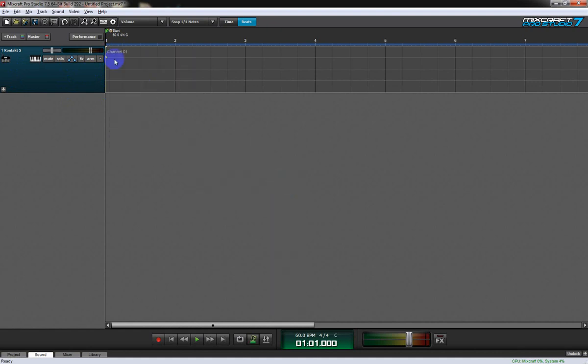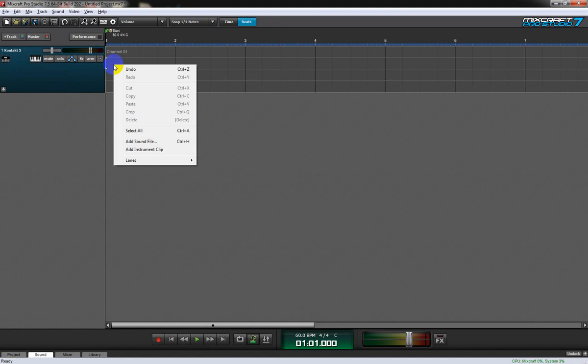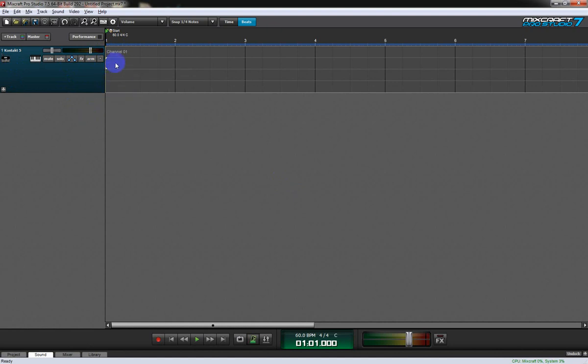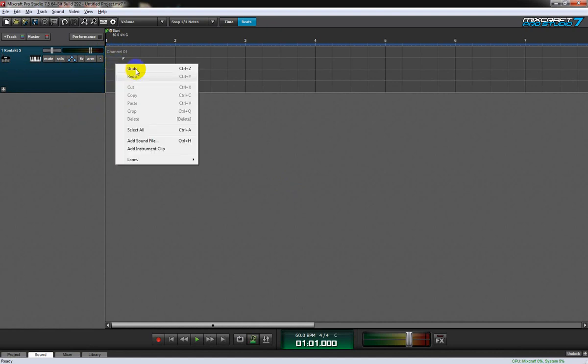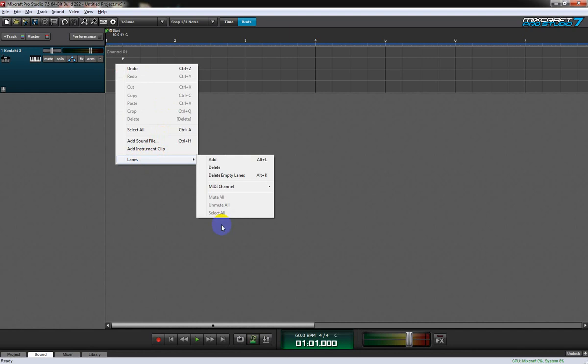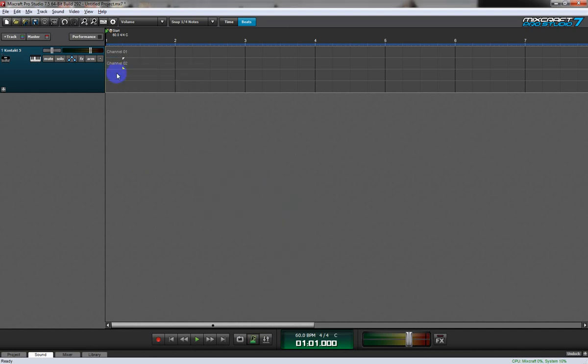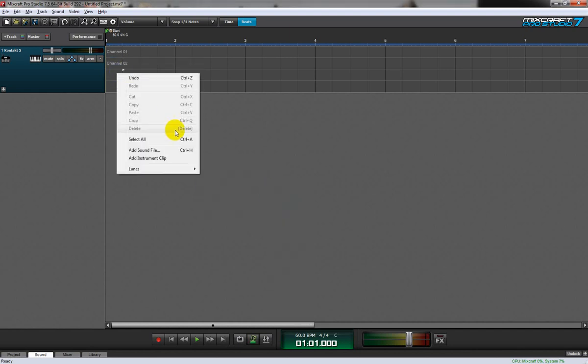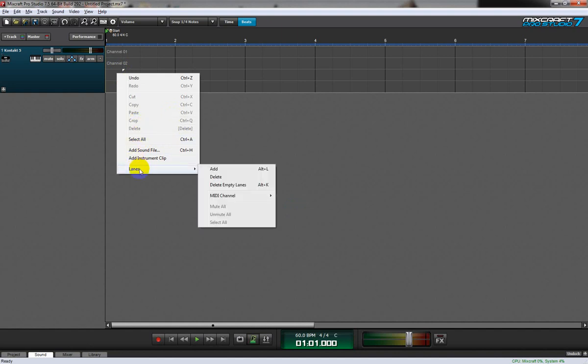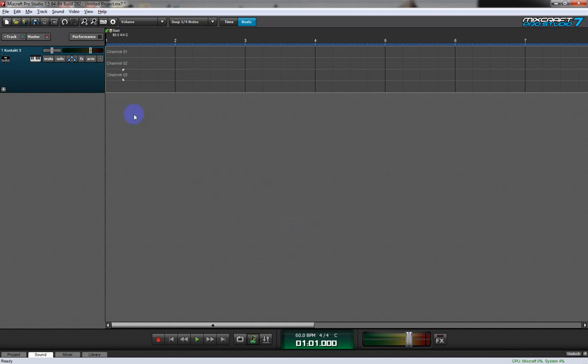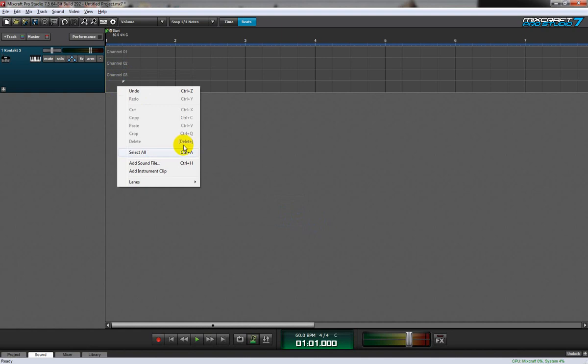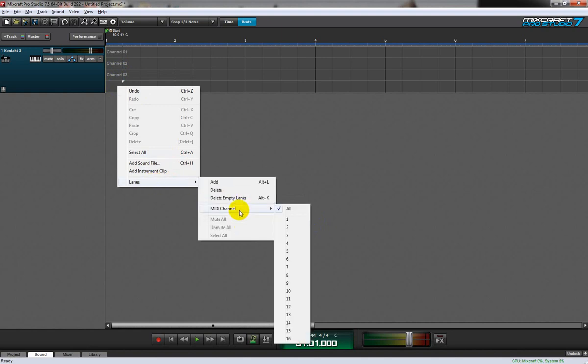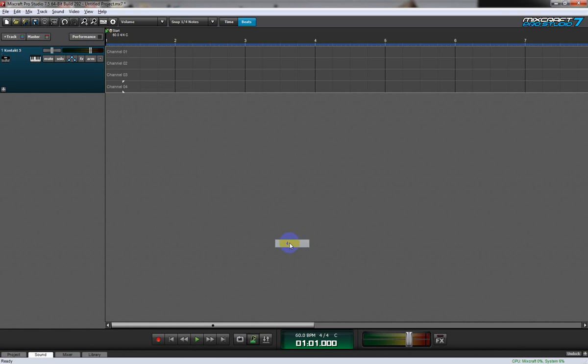Now we have to assign channels to these lanes, so we go lanes MIDI channel 1, lanes MIDI channel 2, lanes MIDI channel 3, and lanes MIDI channel 4.